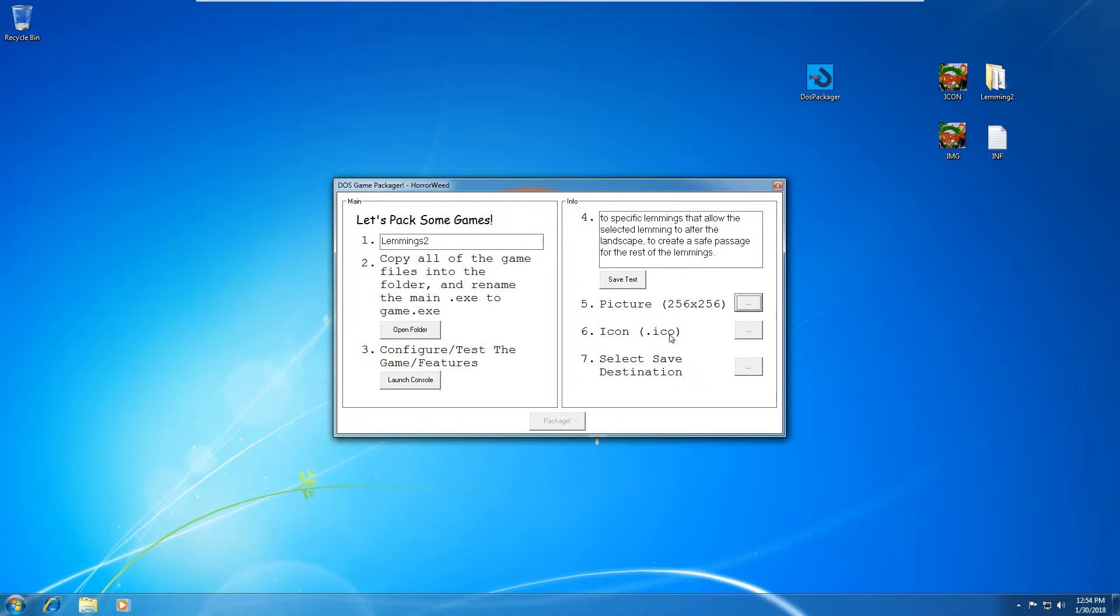Now, if you don't know how to do this, there's lots of tutorials online on how to convert pictures to icons. Generally, I like using a tool called converticon.com. That's a website which allows you to convert pictures to icon files. So anyways, once we have our icon, I've got mine sourced up here as well.